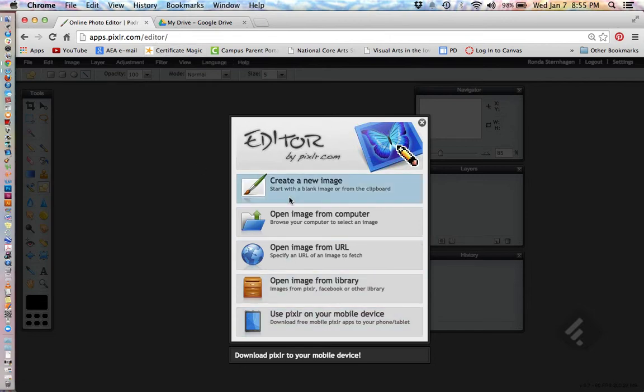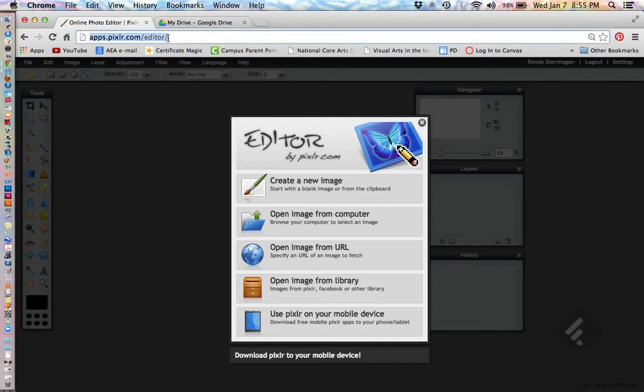Now, when I open mine, the forward slash is not on the end of it, and it won't come up correctly. So, if you need to add on that slash, that would be great, and then you should come up to a window that looks like this.